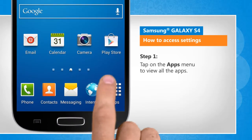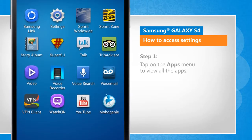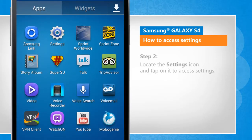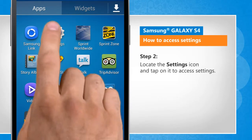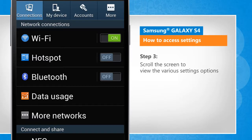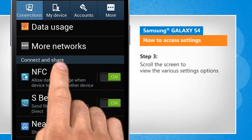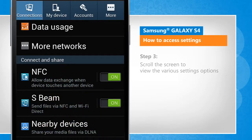Tap on the Apps menu to view all the apps. Locate the settings icon and tap on it to access settings. Scroll the screen to view the various settings options.